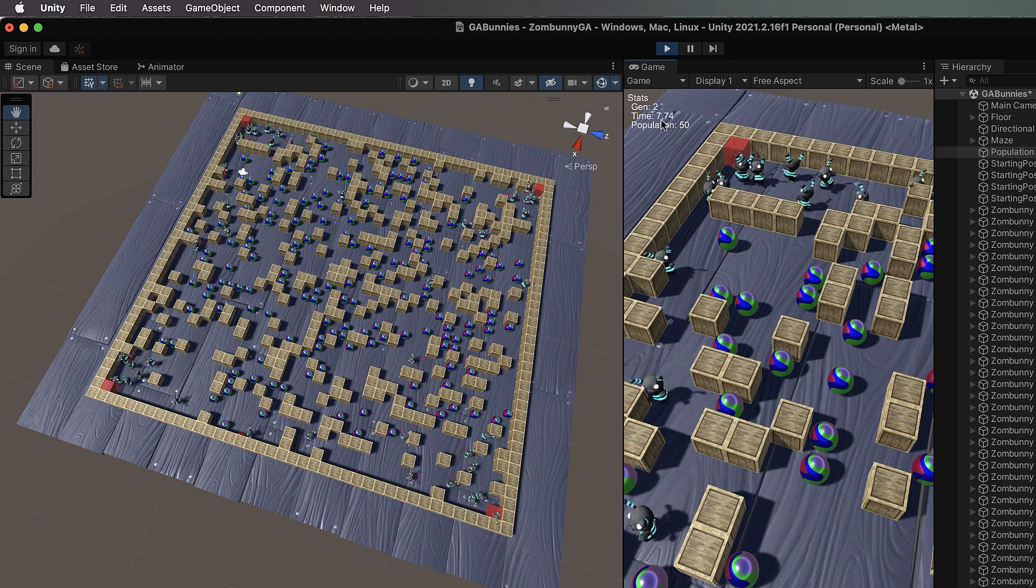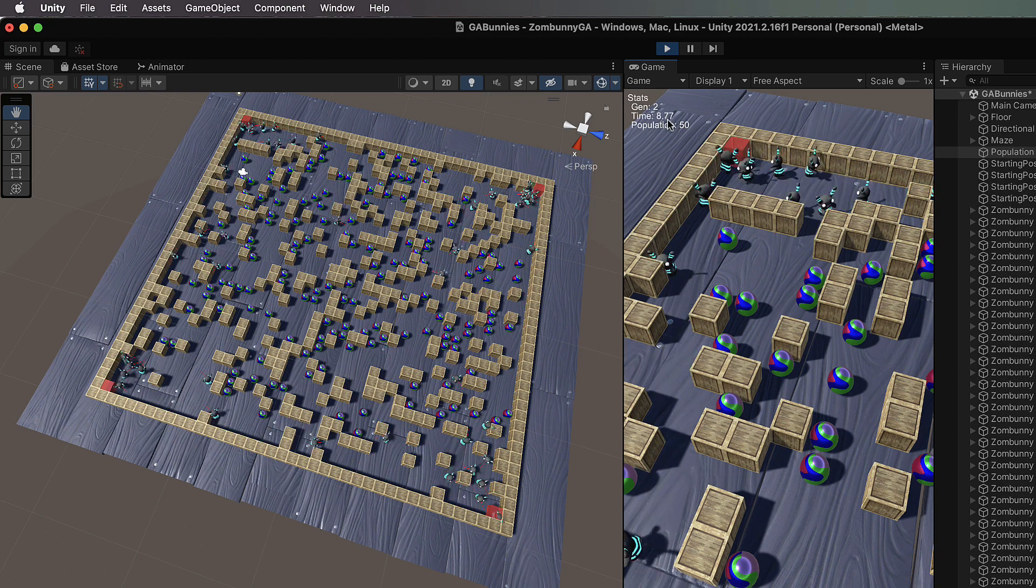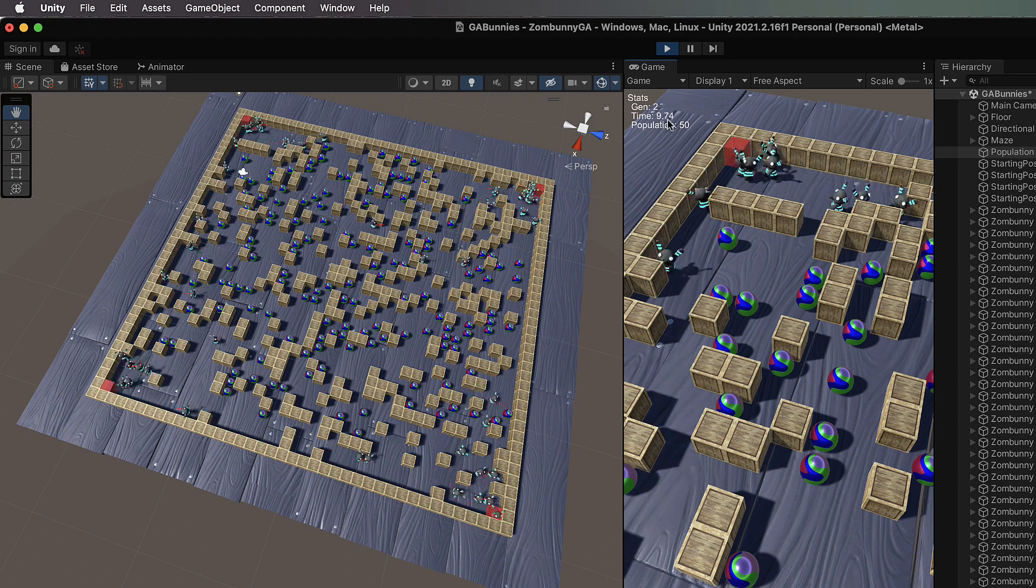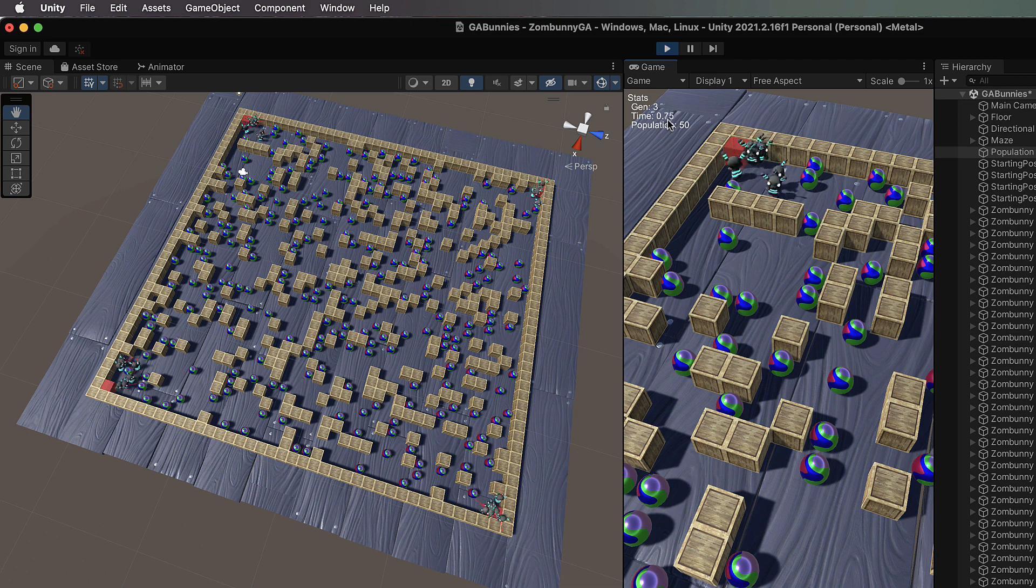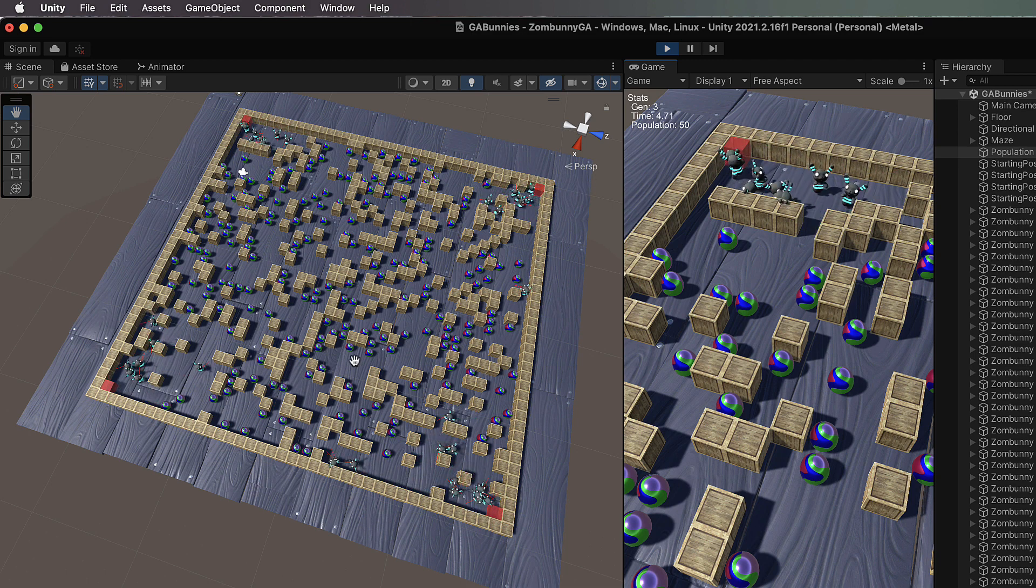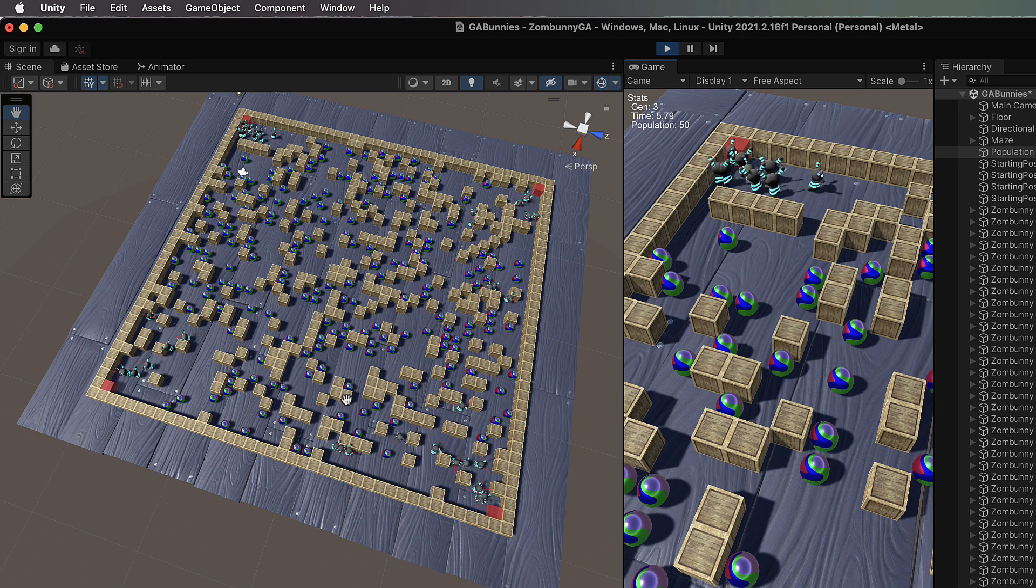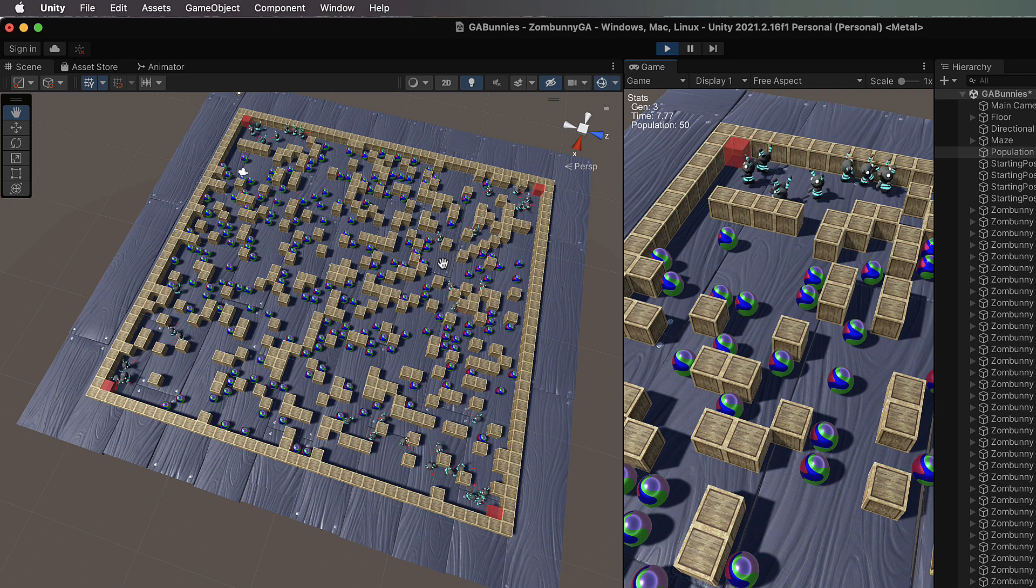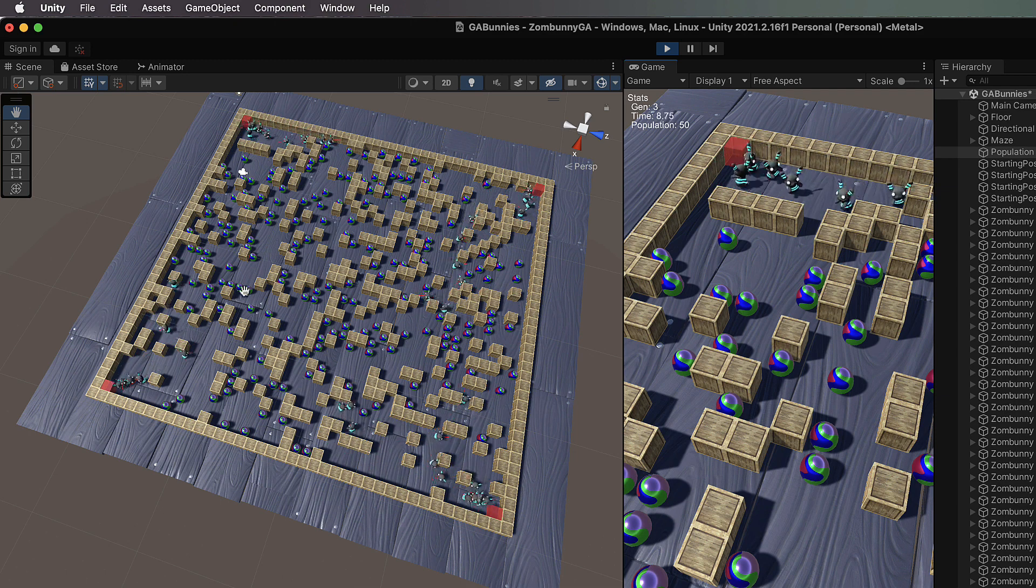You can see your stats sitting up in the top of your game window. When it gets to 10 they're all going to be destroyed and bred again, and when this happens you will find that you'll get fitter populations starting to come out.